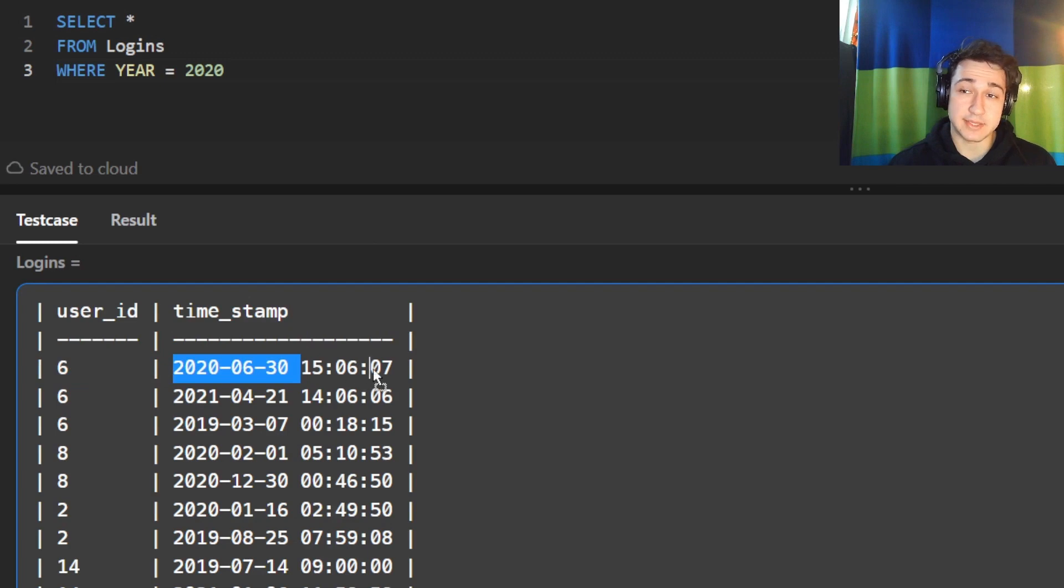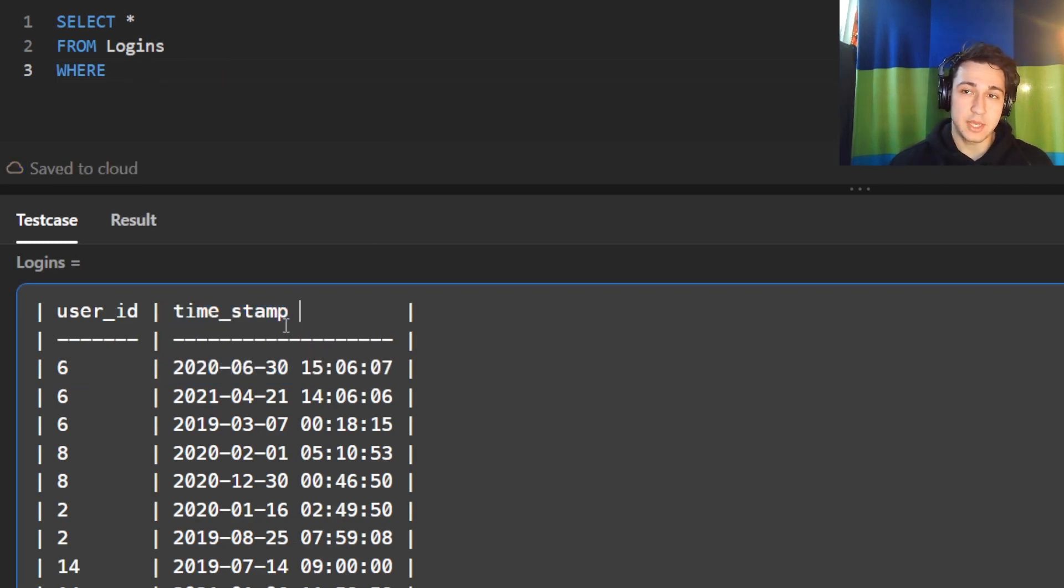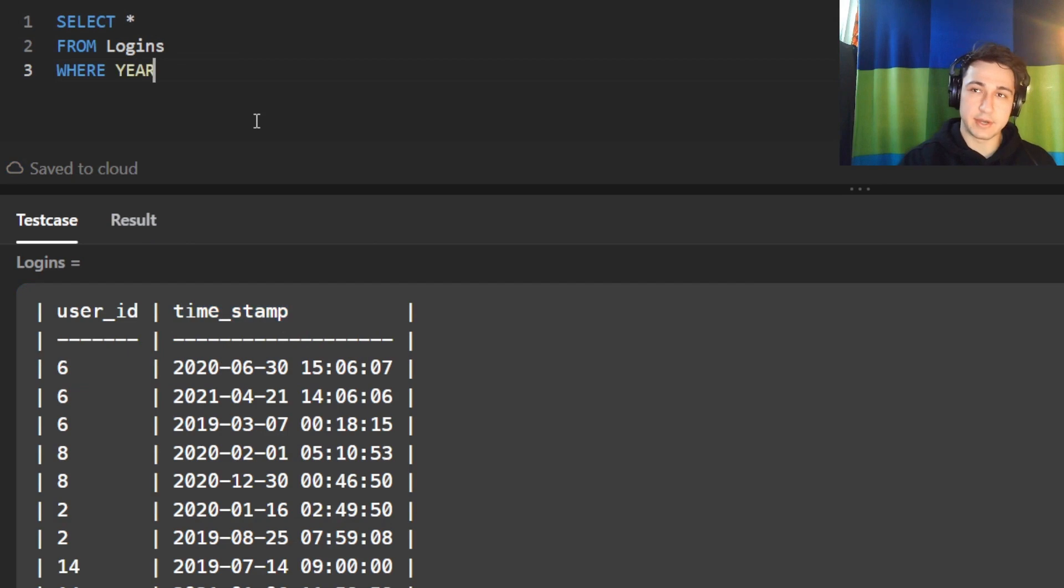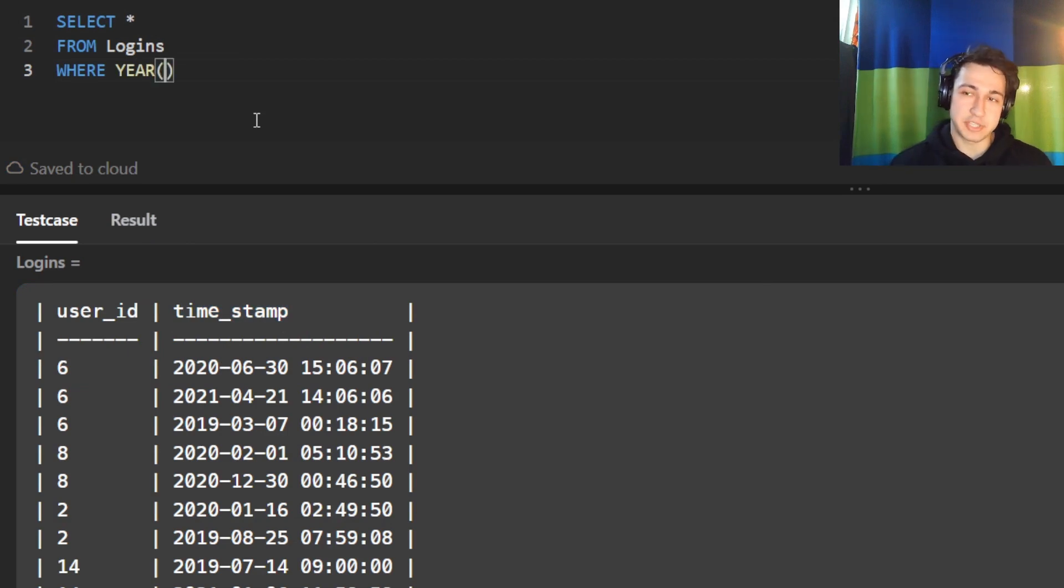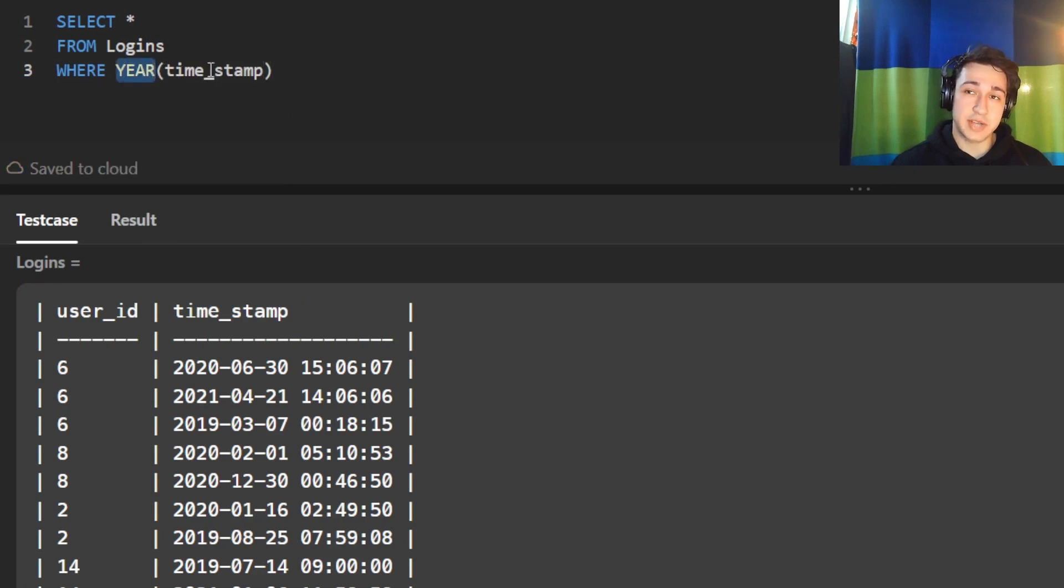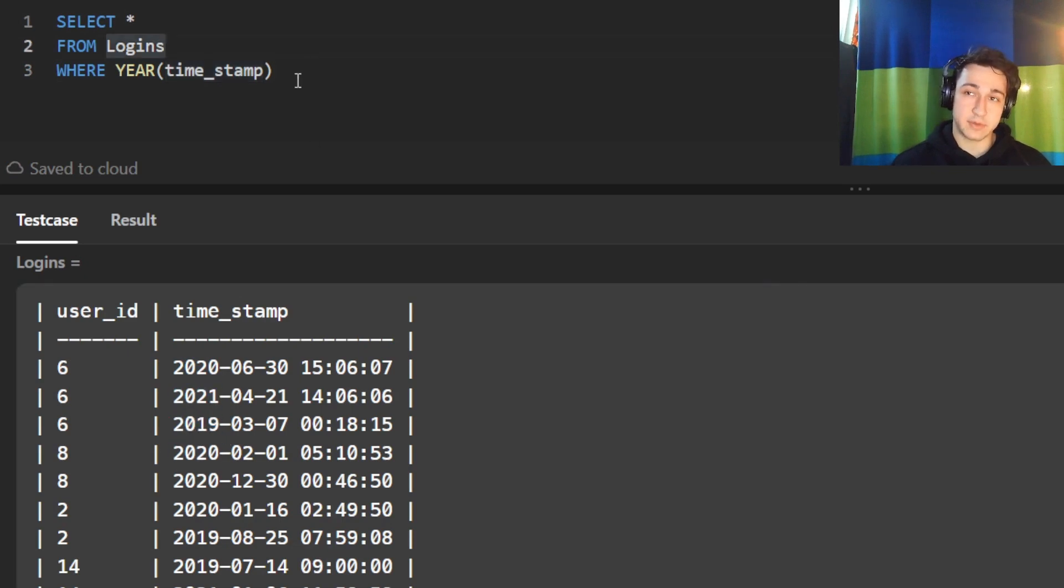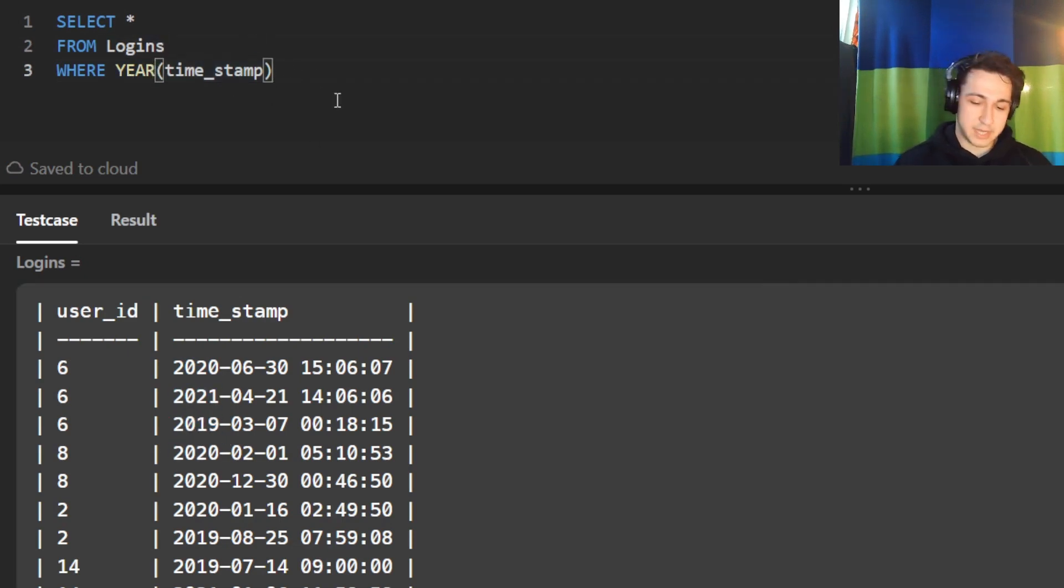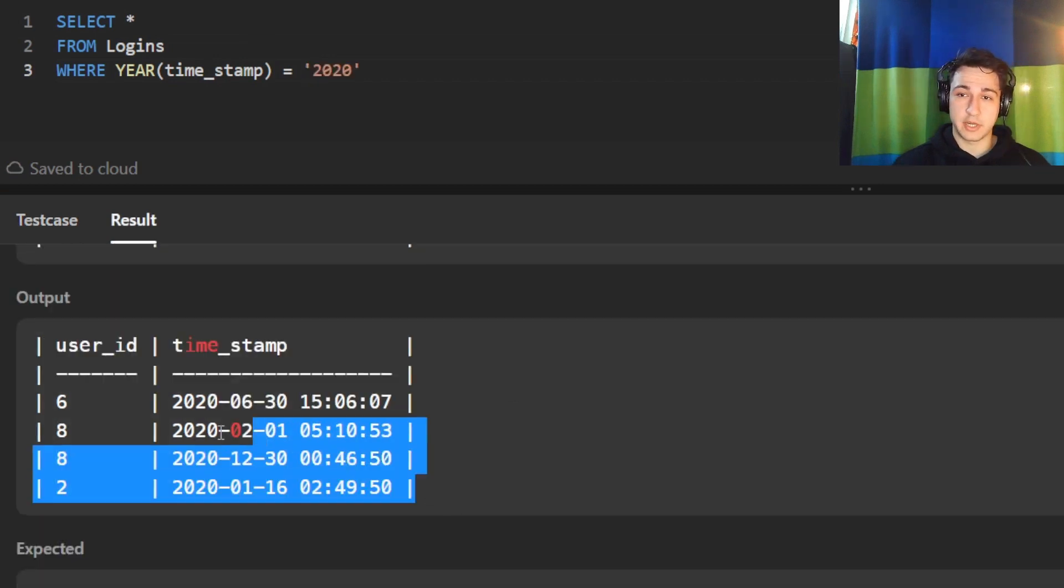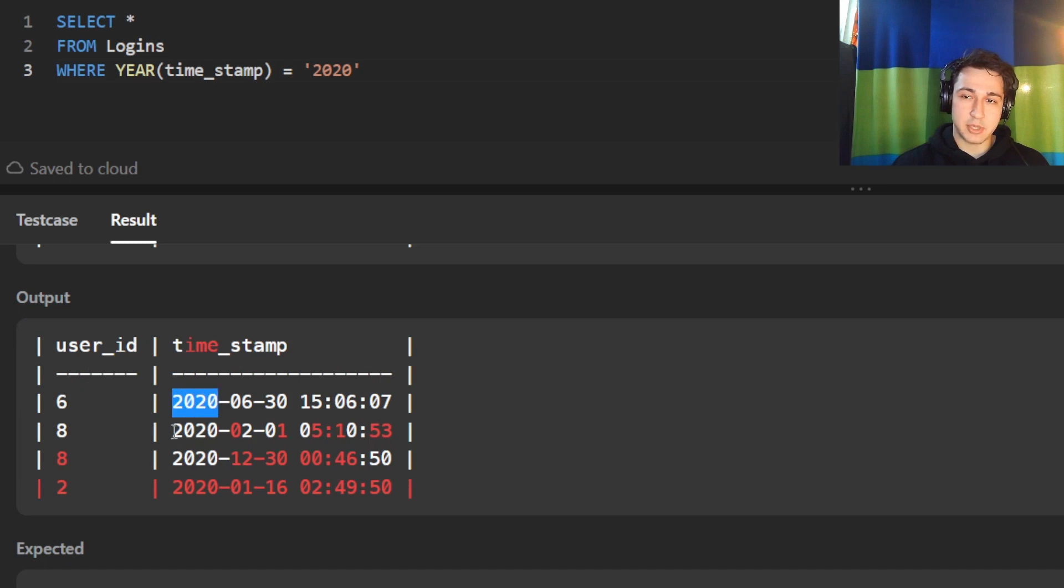To get the year out of a timestamp column, we can use the year function. This is a built-in SQL function that extracts the year out of a column. So in this case, if we say we want the year out of the timestamp column, it's going to give us 2020, 2021, 2019, 2020, etc. We're going to say where the year of the timestamp is equal to 2020. Perfect. Here we are. We are down to four rows. All the timestamps are in 2020.